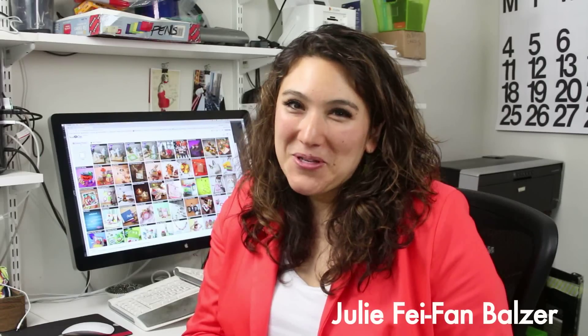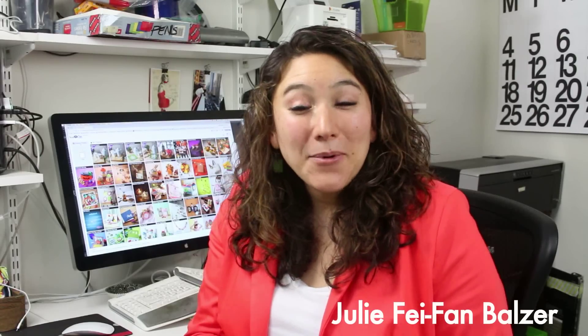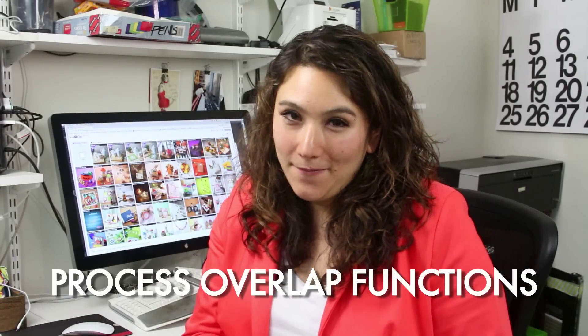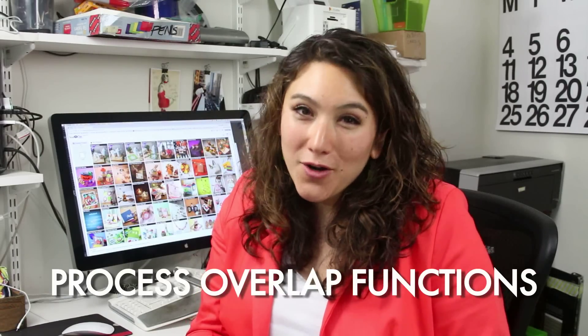I'm Julie Faithann Balzer and today I want to talk to you about the process overlap functions. So what are they? Well, they're tools inside of Scan and Cut Canvas that are really powerful and allow you to customize your files in a lot of different ways. So let me show you how they work.